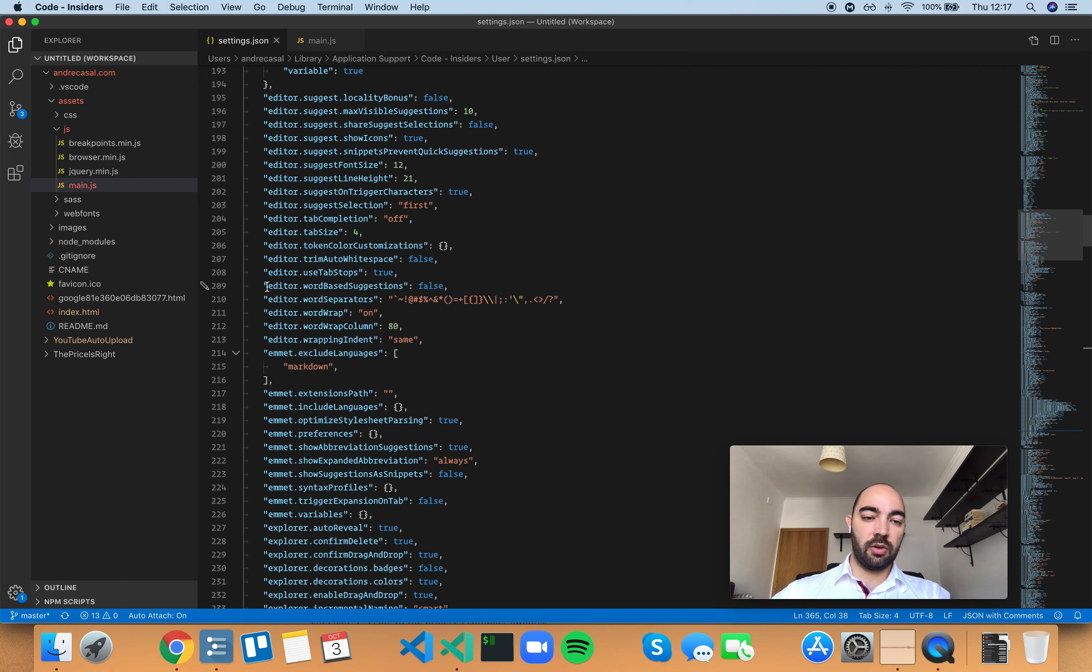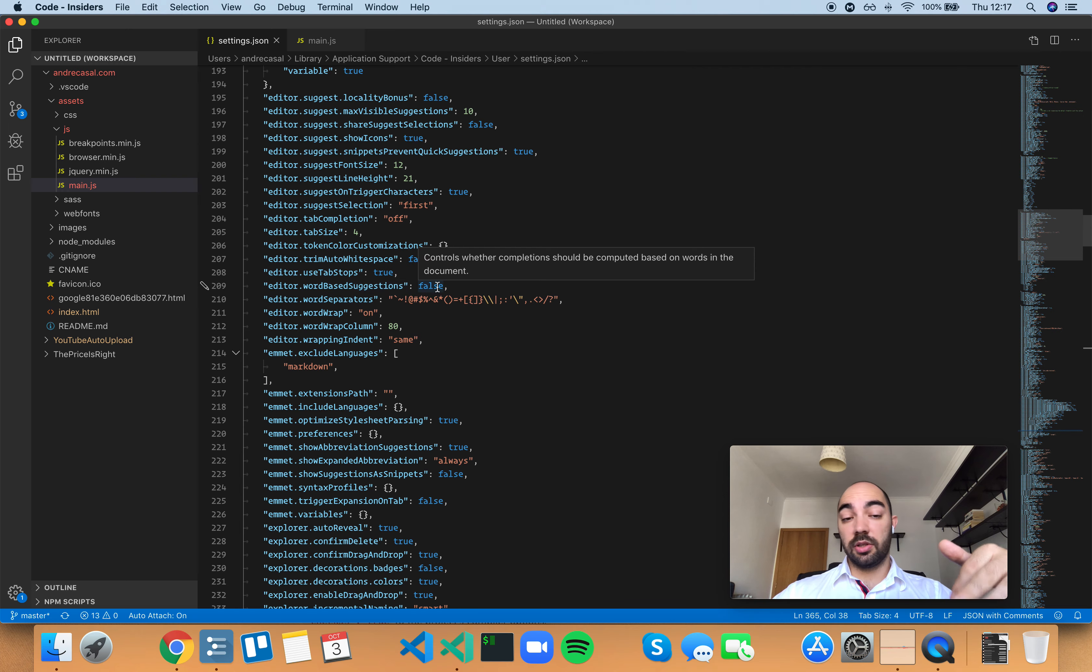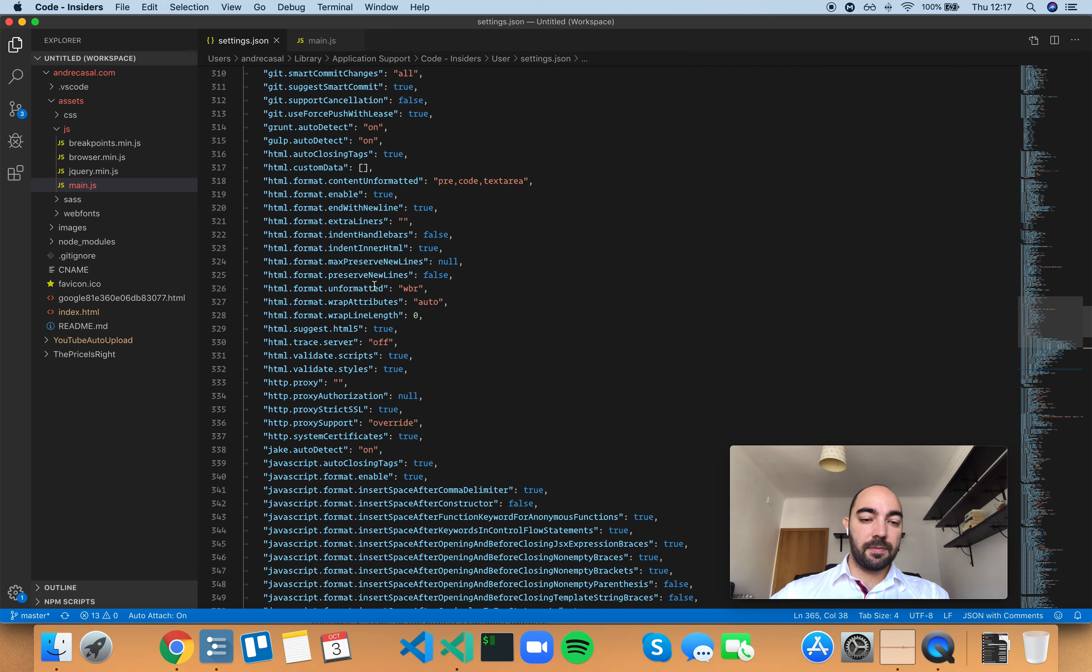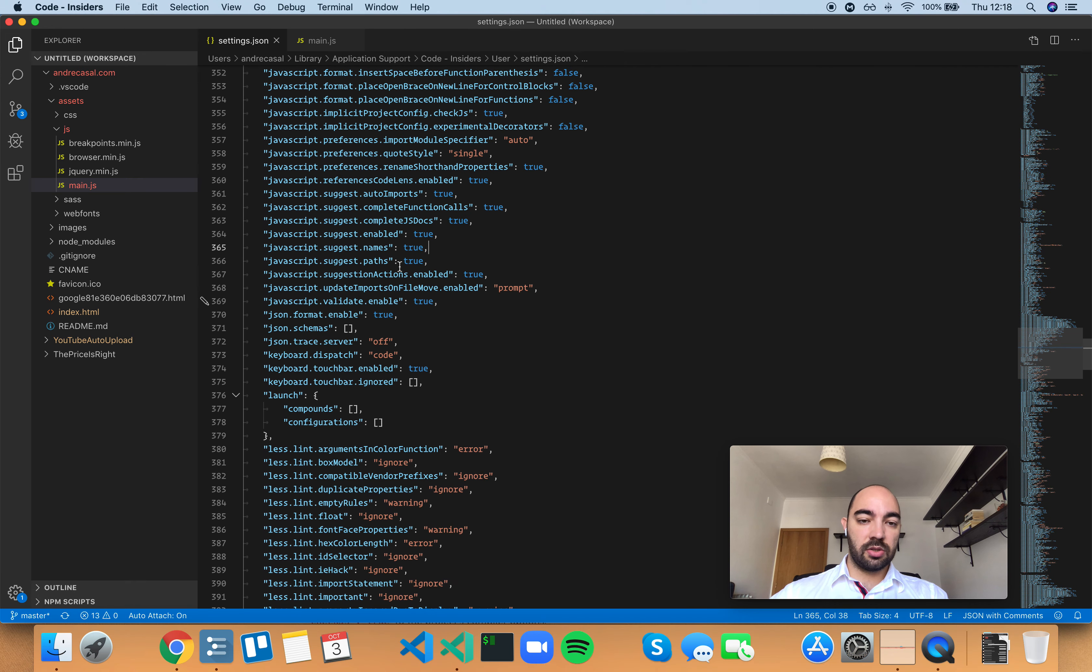The only difference is that this setting pertains to everything in general and it's set to false by the way. And this setting right here just pertains to JavaScript specifically.